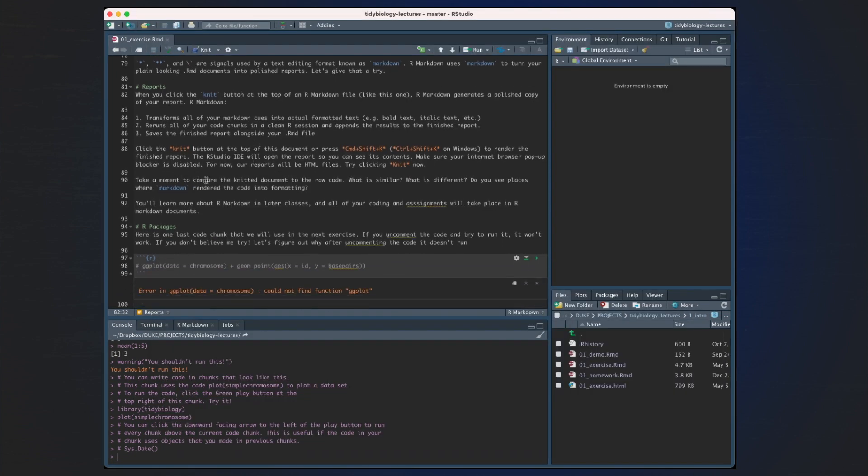Take a moment to compare the knitted document to your raw code. What did you find that was similar and what was different? Did you see the places where Markdown was rendered in code into formatting? As I mentioned, you'll learn more about R Markdown in later classes, and all of your coding and assignments will take place in R Markdown documents.